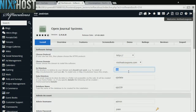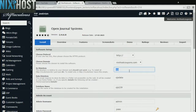If there is a specific directory you wish to install Open Journal Systems to, enter it here. If you leave this field blank, Open Journal Systems will be installed directly to the domain you have chosen.